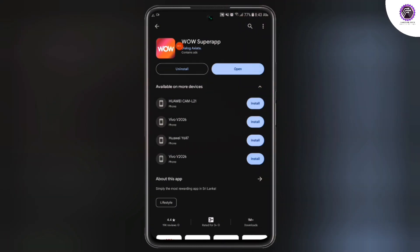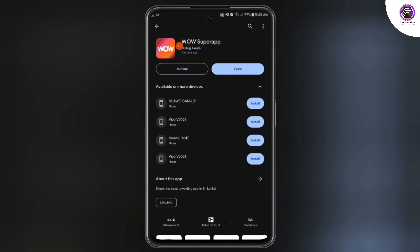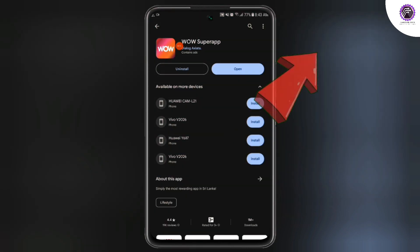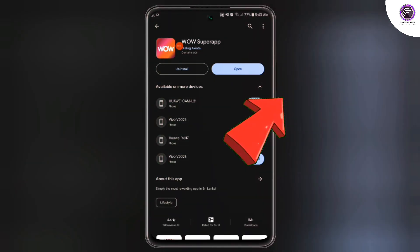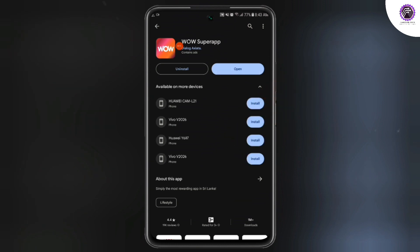If you want to register, you can get the phone and check the mail. If you want to learn more about the app, you can also register and download the app.